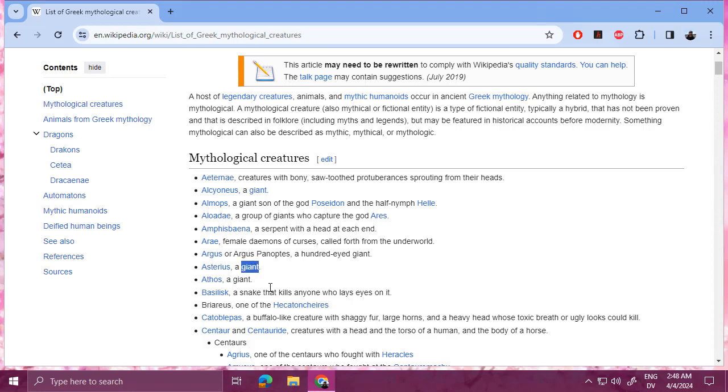And then I would organize these into different collections. So for example, I might have a collection for all the giants, or I might have a collection for creatures. So here's a creature with shaggy fur, large horns, and a heavy head, and so on.